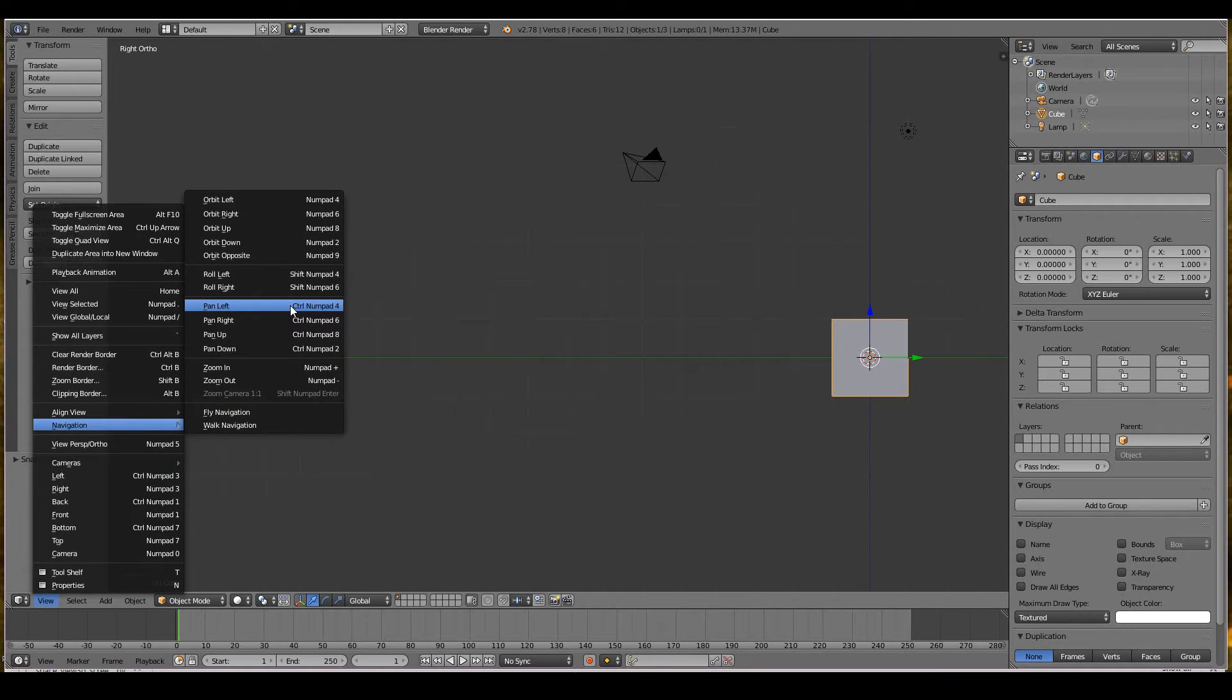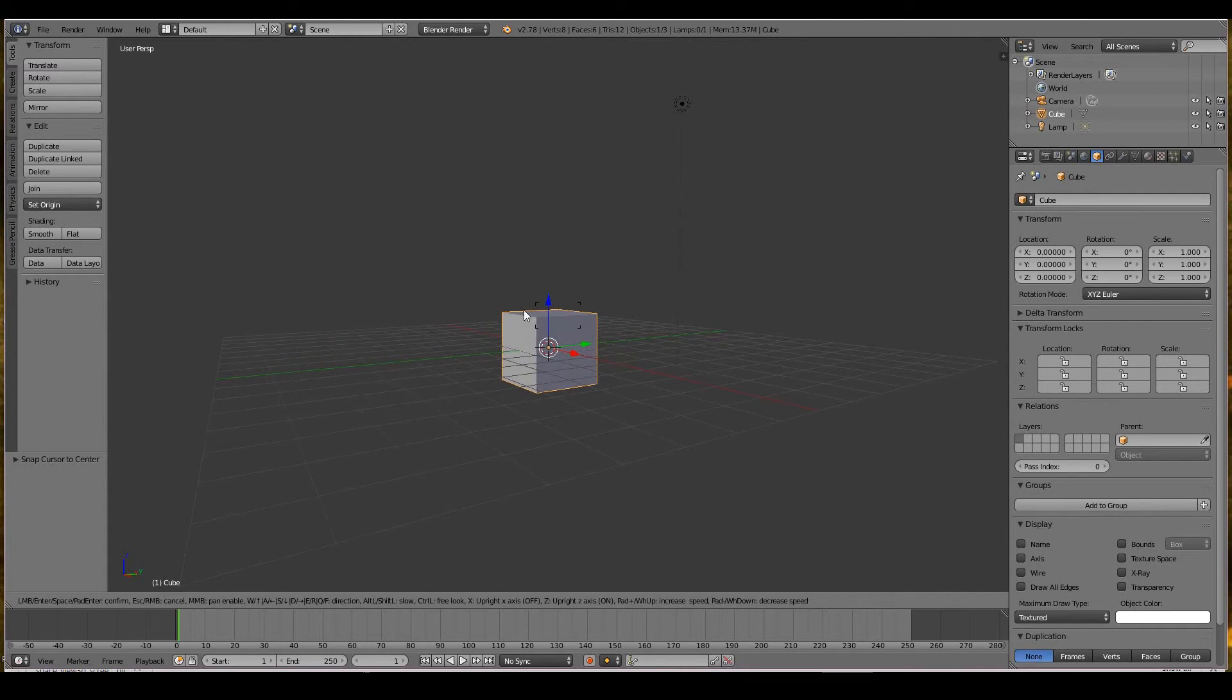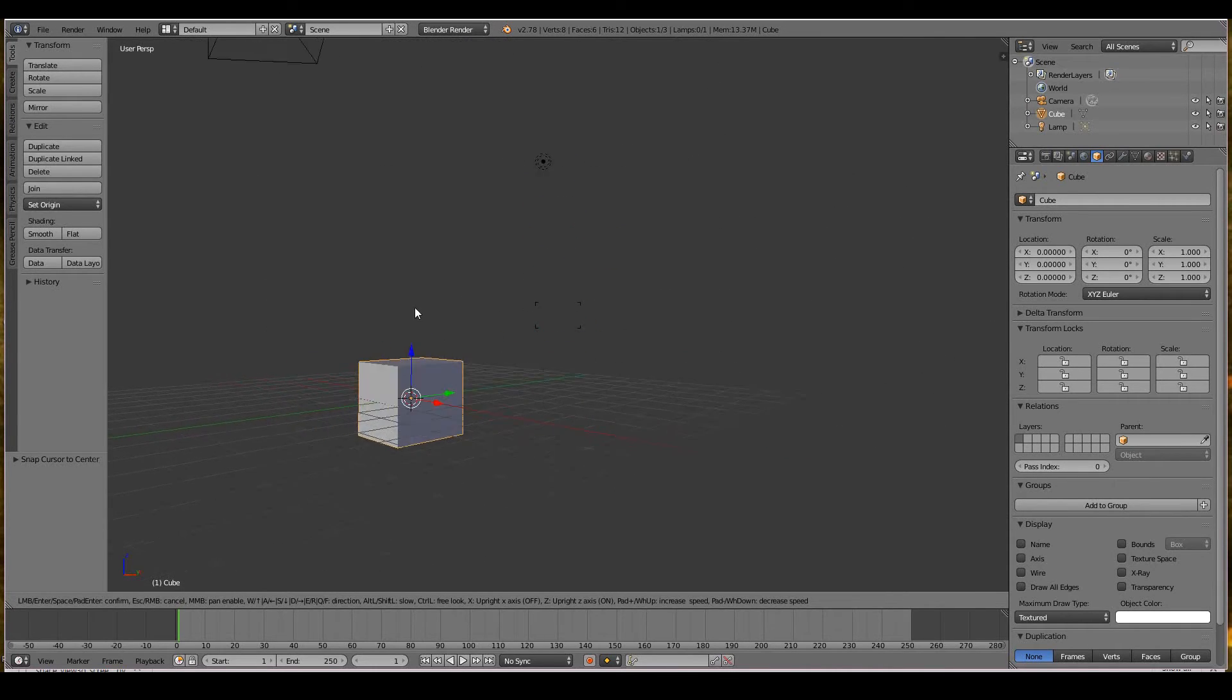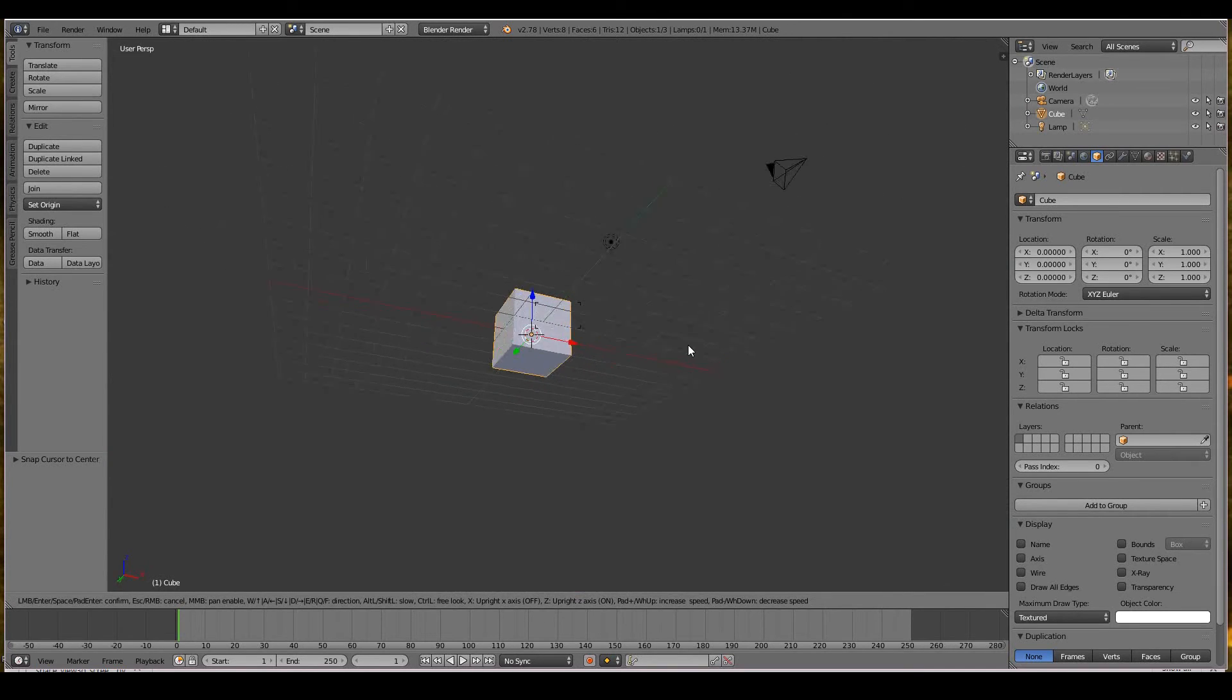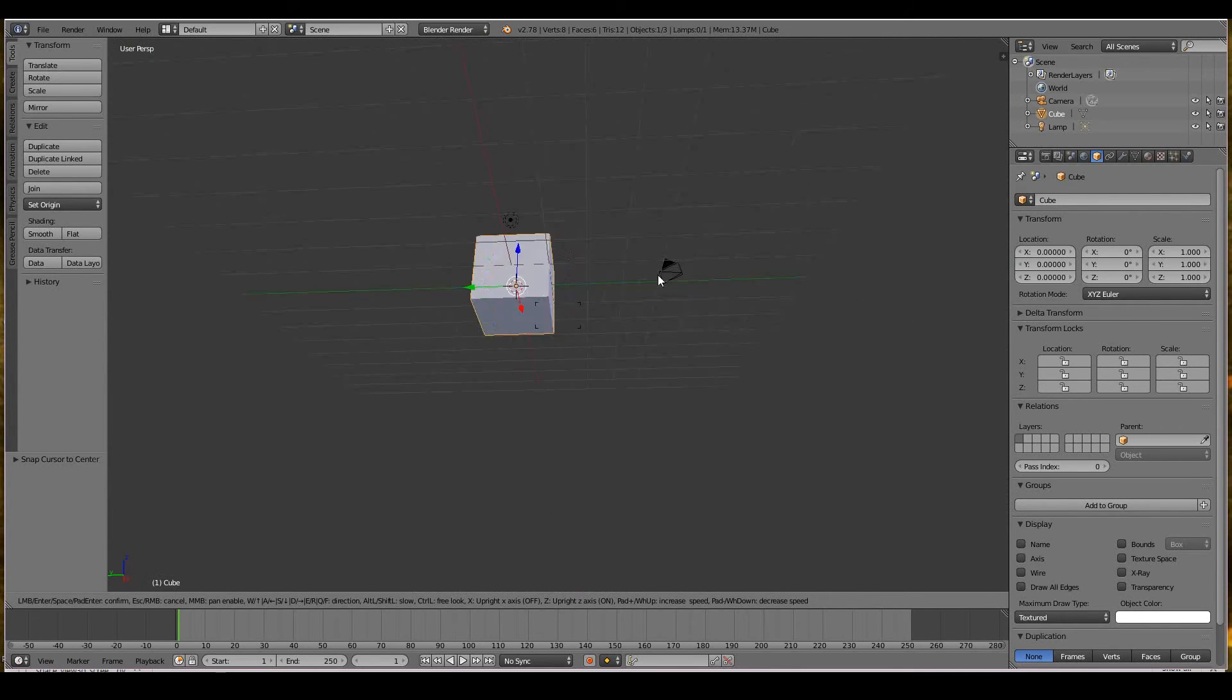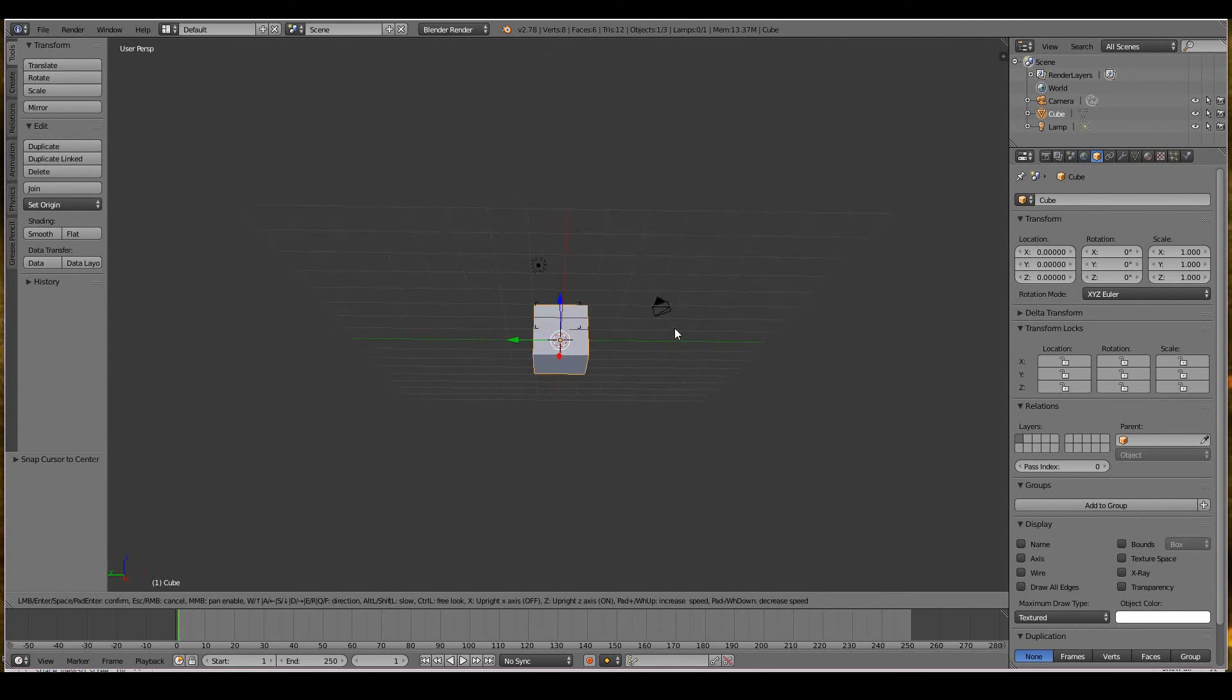You can also do fly navigation, which is sort of similar to using a game. Just move the mouse up and down to pan around. Just follow the keys that you see in the bottom here. I'm not a big fan of this, but it can be useful for observing a massive scene—if you have like a massive city or a suburban town or a car race map or something. This fly navigation thing could be useful, but yeah, it is a little bit finicky to work with, for me at least. If you want to get out of it, just press Escape. So that's pretty much the basics of manipulating the view.